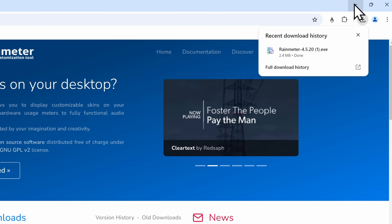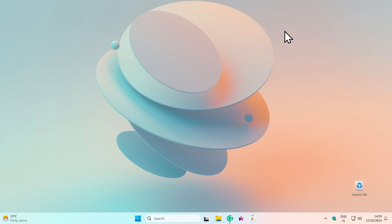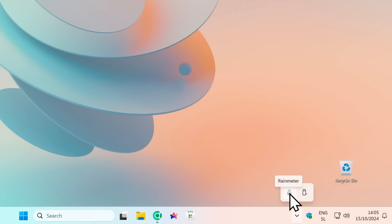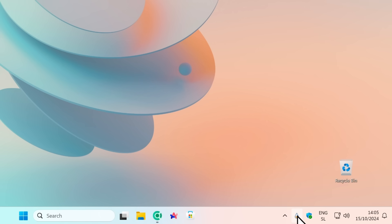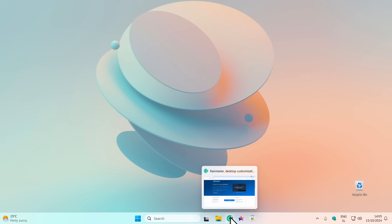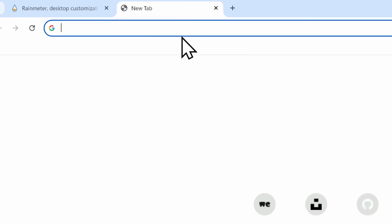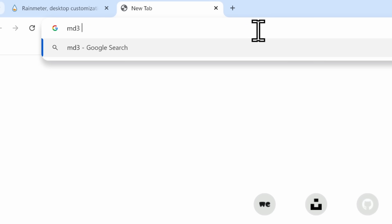Once you have Rainmeter up and running, you can check by going to the system tray where you'll see the Rainmeter icon. You can even pin it to the taskbar for easier access. Once Rainmeter is installed, go to the next tab in your browser and search for the MD3 GitHub.